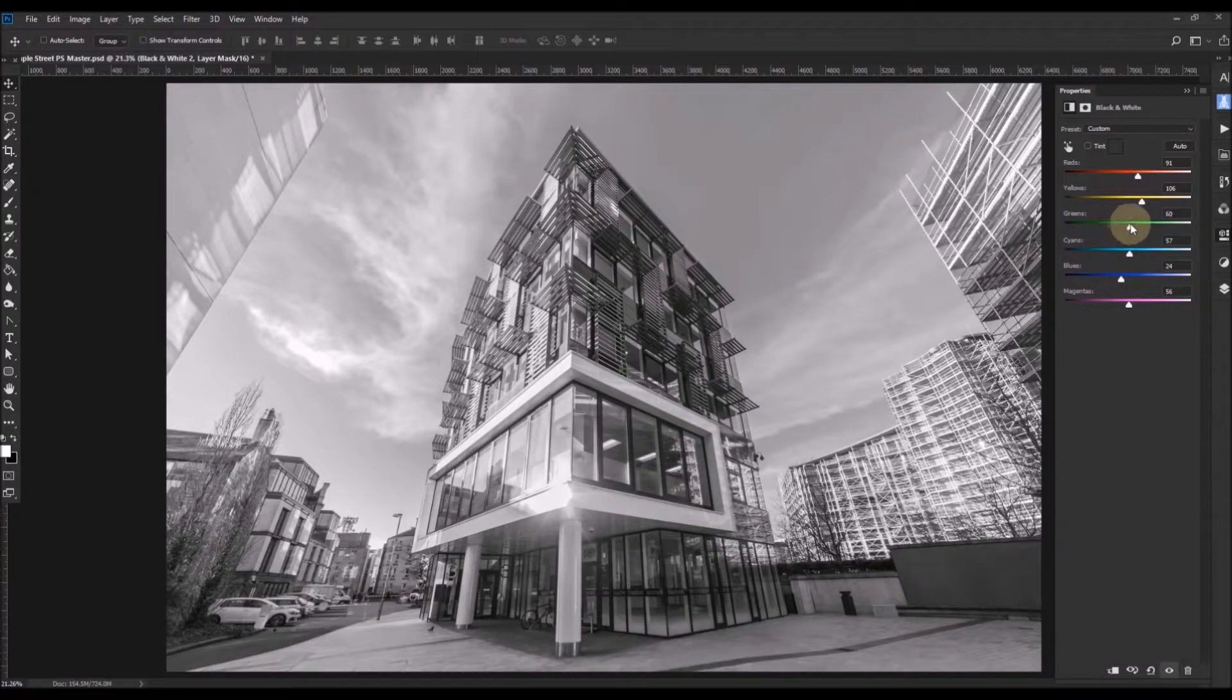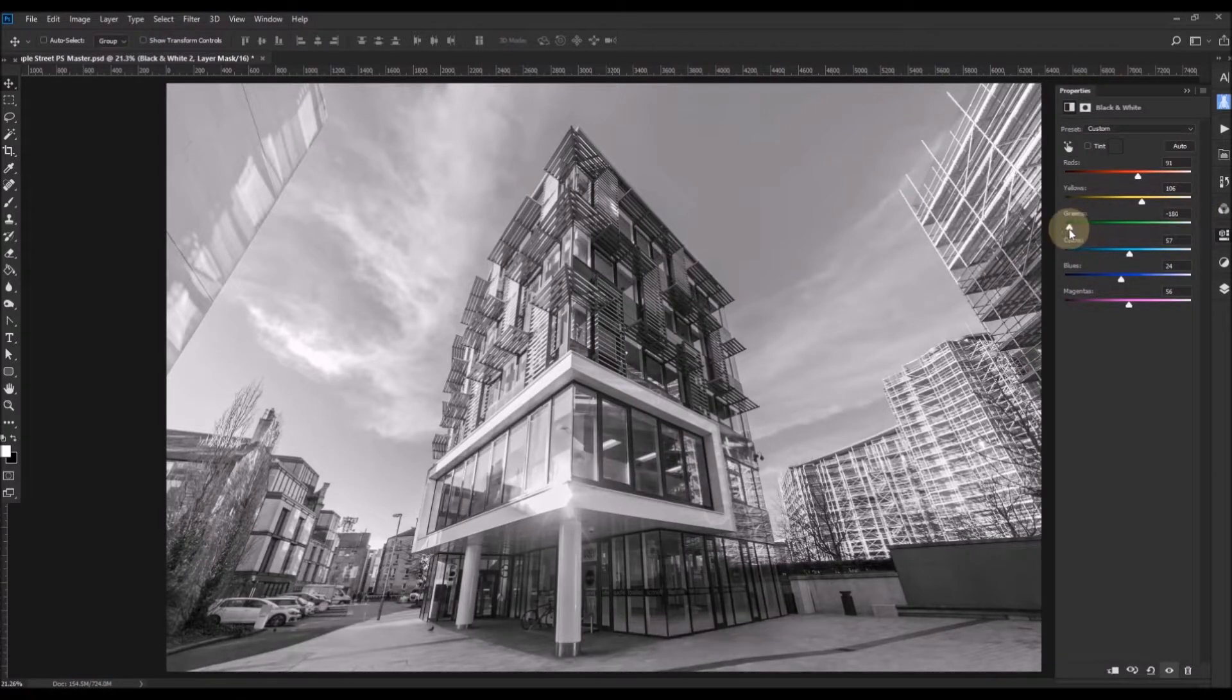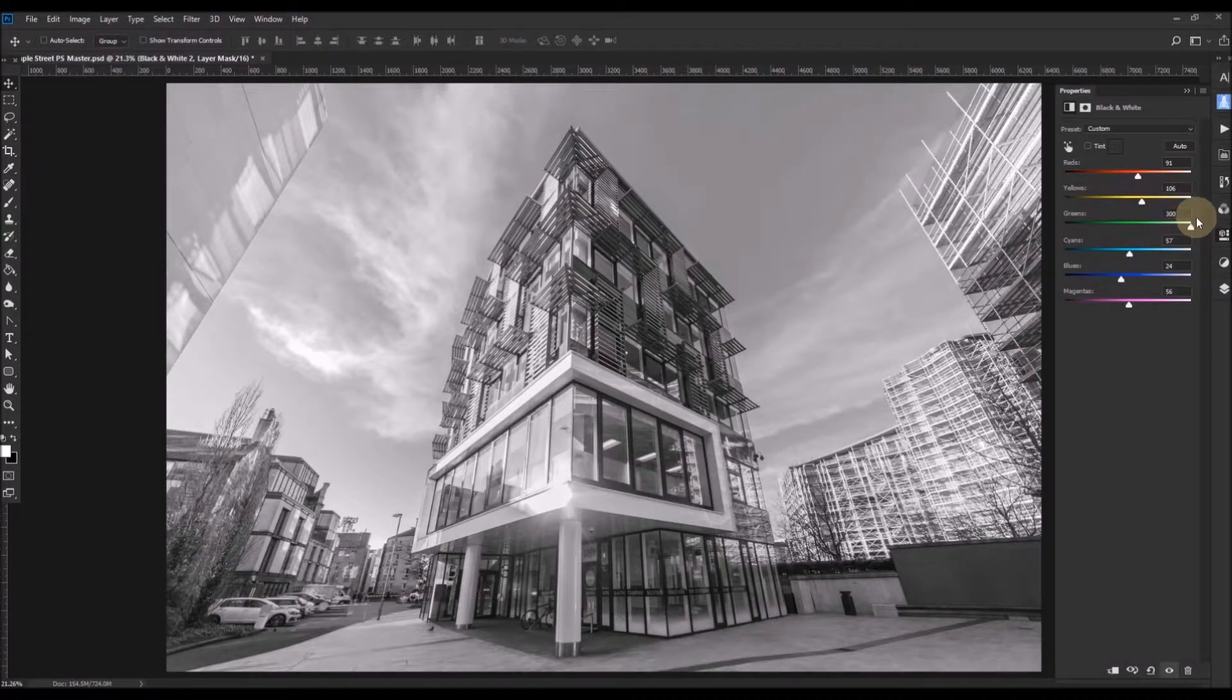Greens similarly. And again, if you slide the sliders all the way from one end to the other, you'll see the areas that you're affecting much more easily. And we'll open the greens all the way.